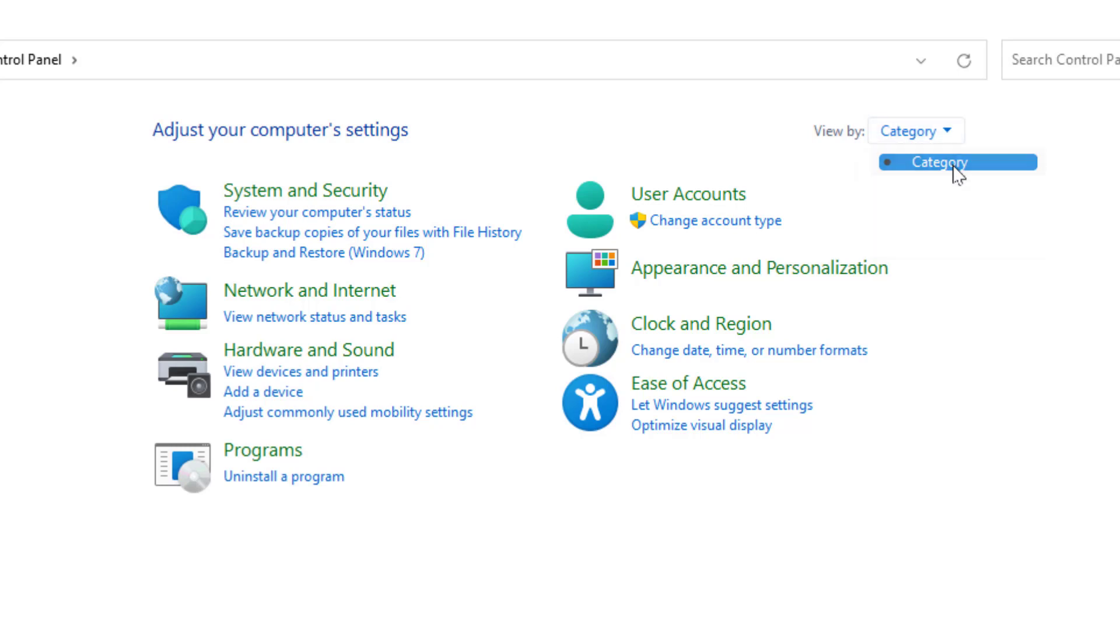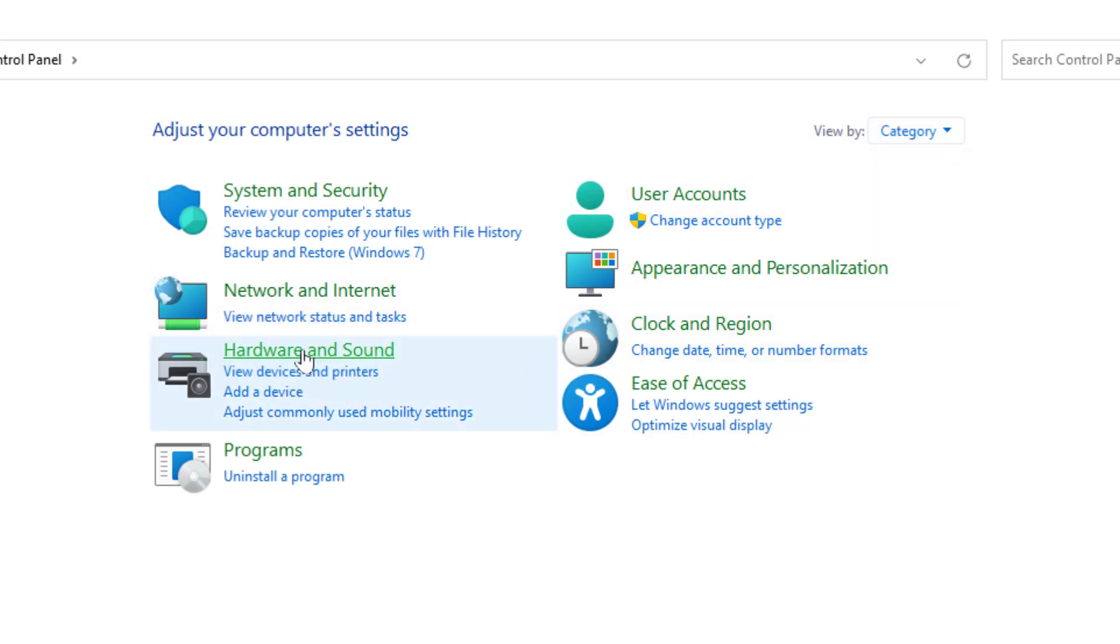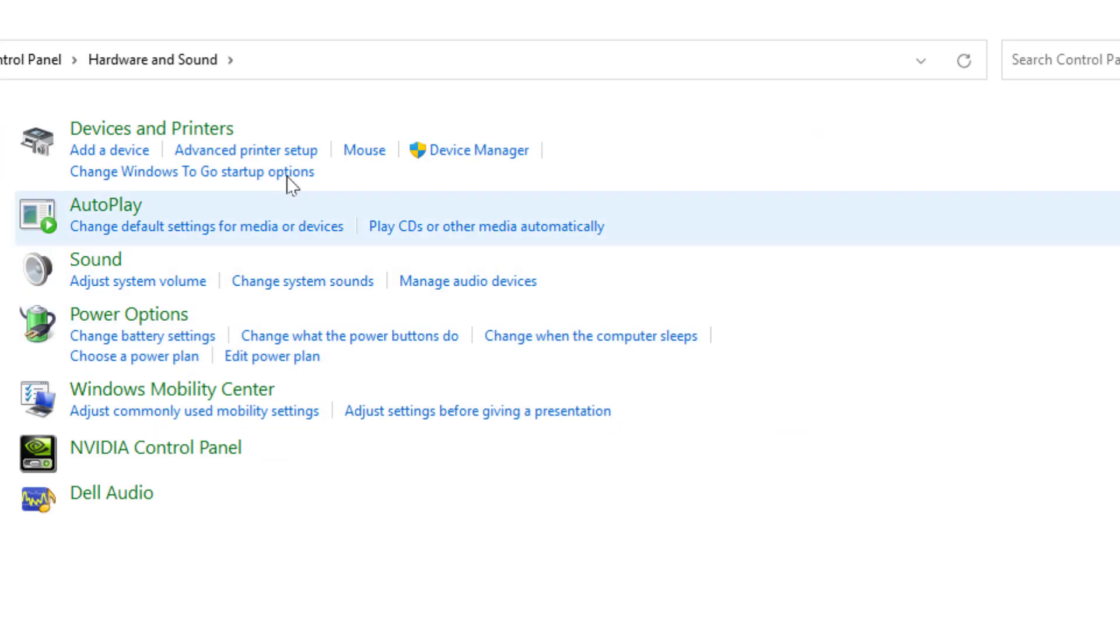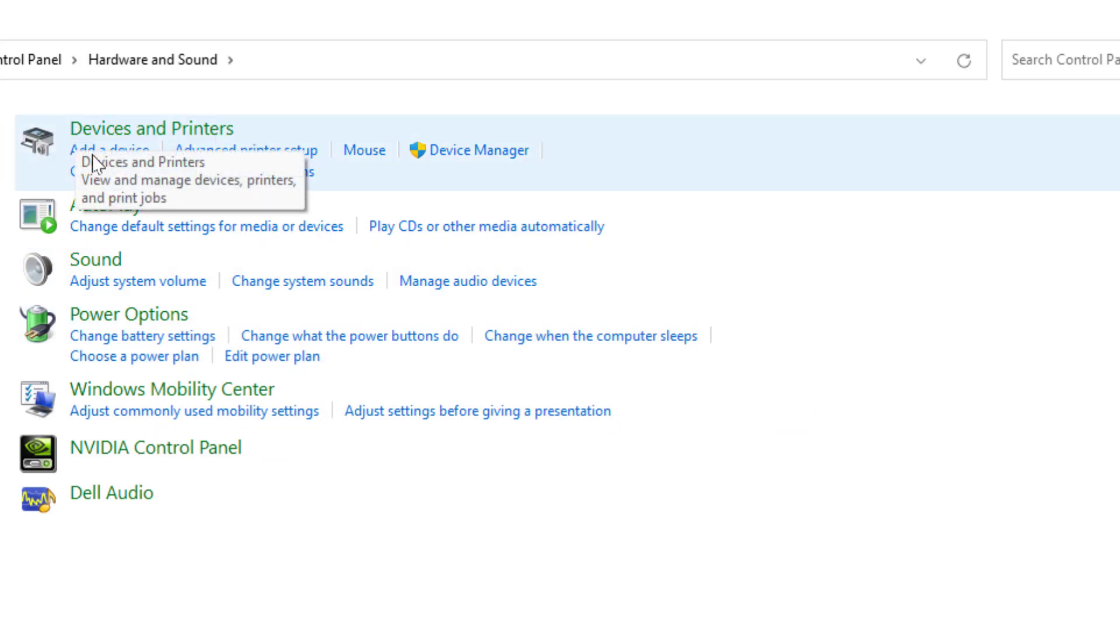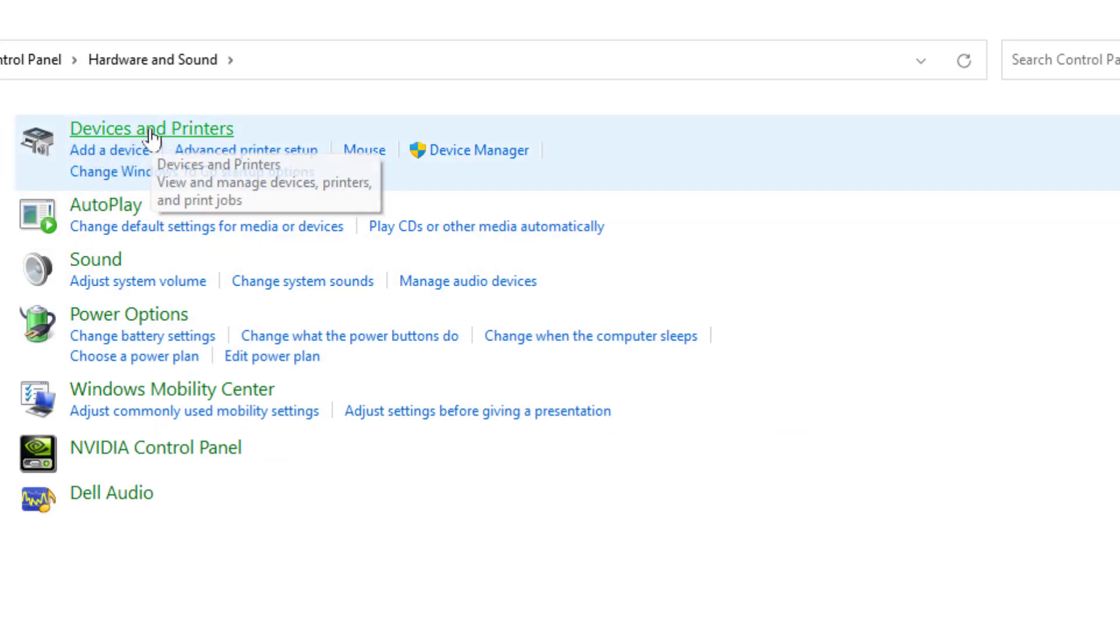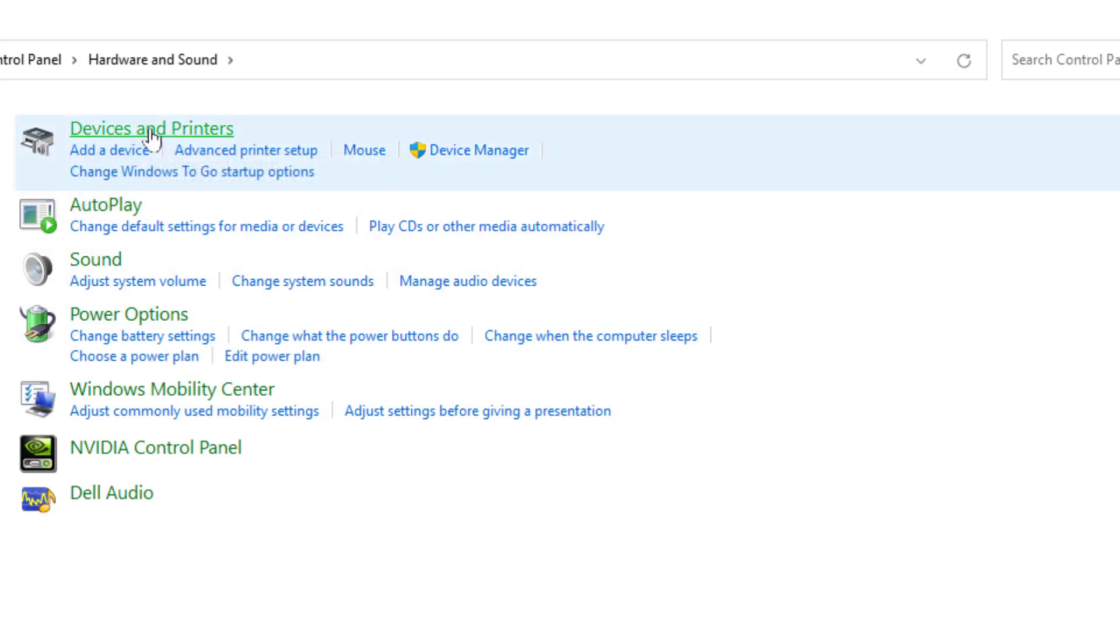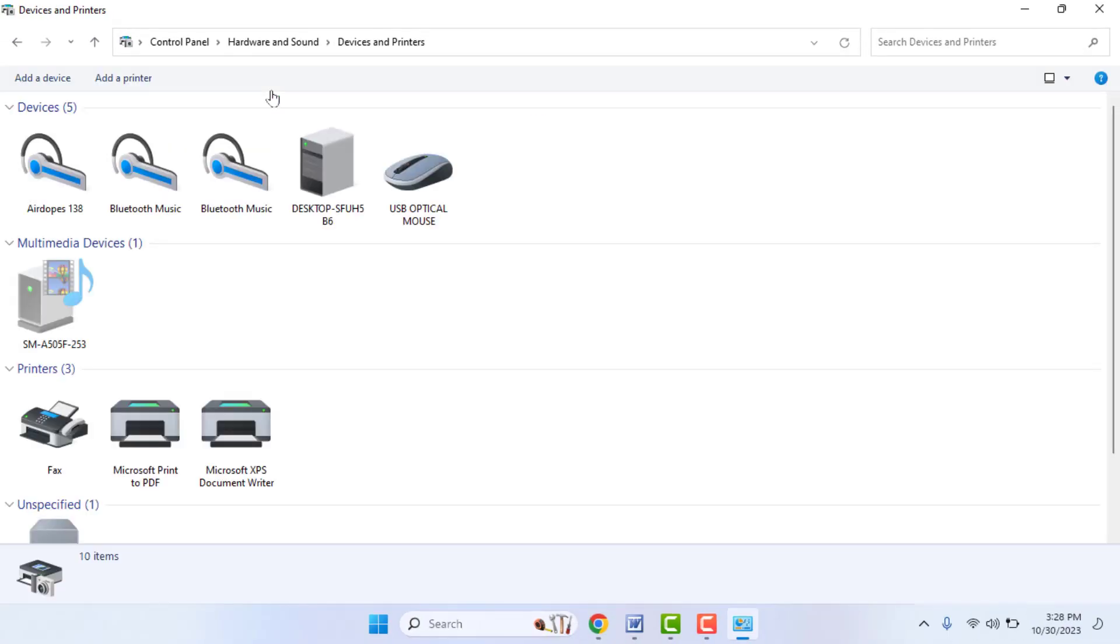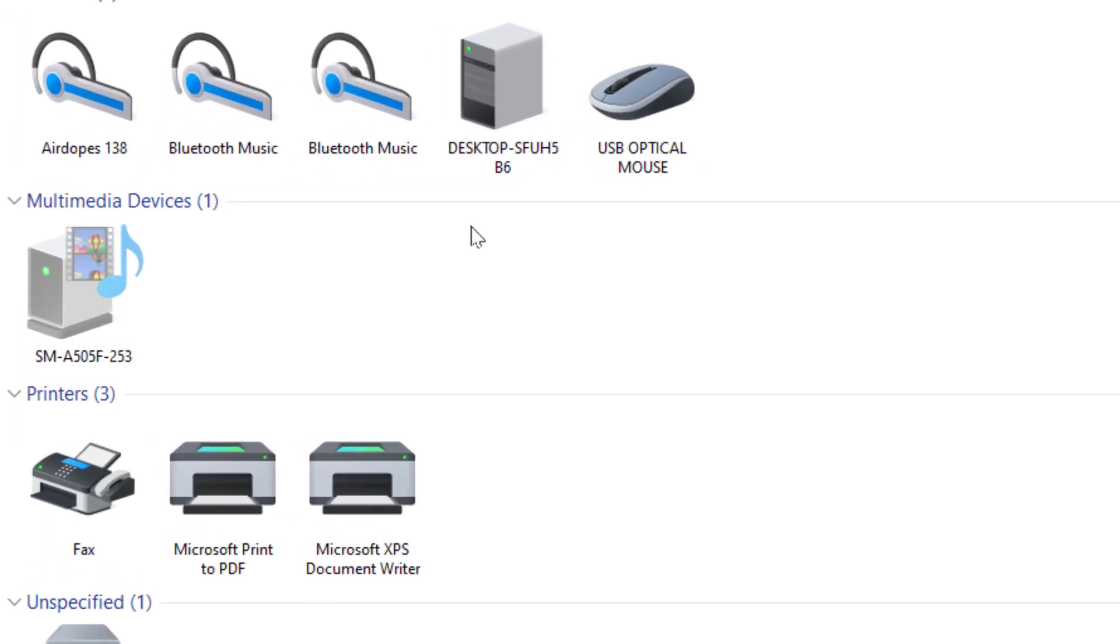by Category and select the Category option from here. Then open Hardware and Sound like this, and here you need to open Devices and Printers. Just click on it, and here you can get all the printers installed on